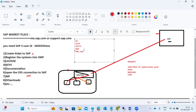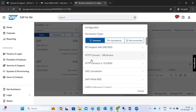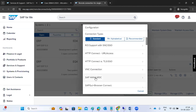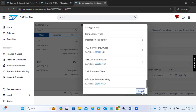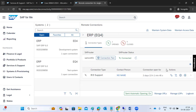We need to log into the Service Marketplace to perform all these activities. To open a system connection, click the plus symbol — you have HTTP connection, R3 connection, VNC, HANA, and many others. To close a connection, click close in the actions tab; to open, click the open button.